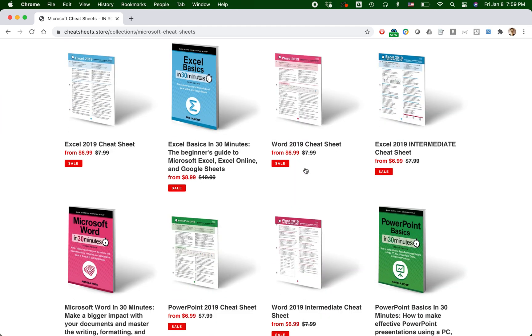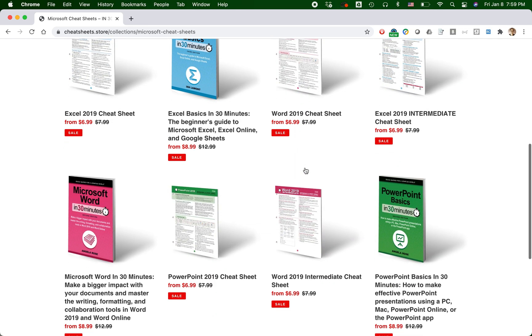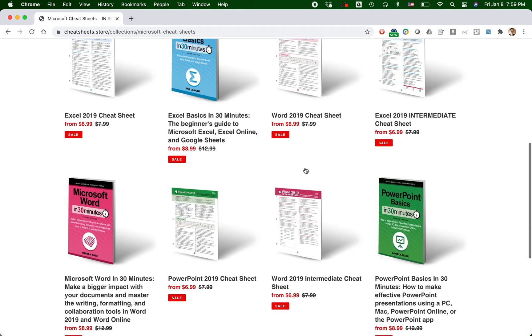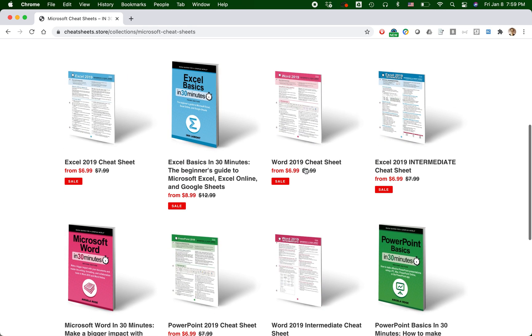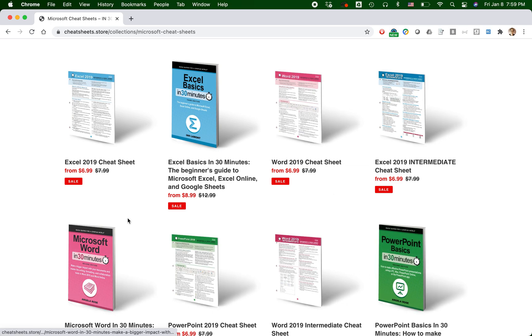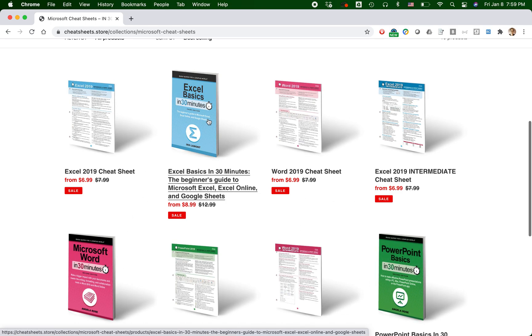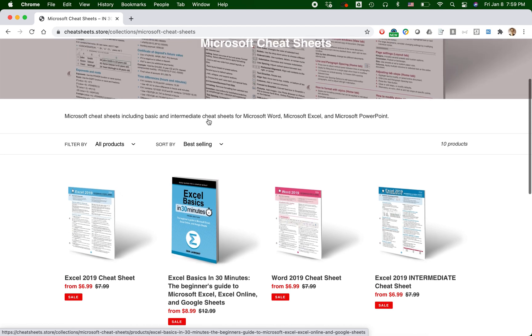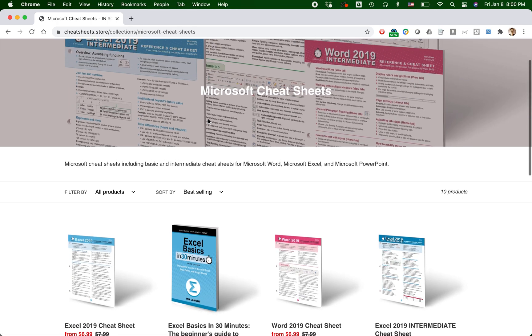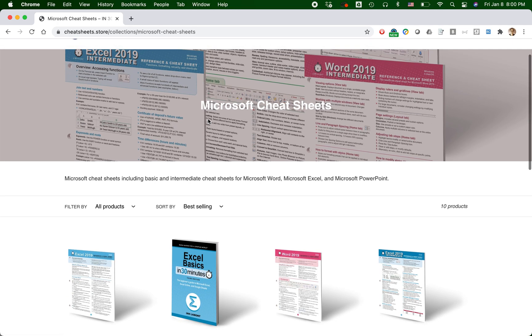So this particular cheat sheet, Microsoft Cheat Sheets, has a bunch of cheat sheets. I can also see that it has a bunch of books, and what I want to do is edit the collection so those books aren't showing up. This is how to do it.